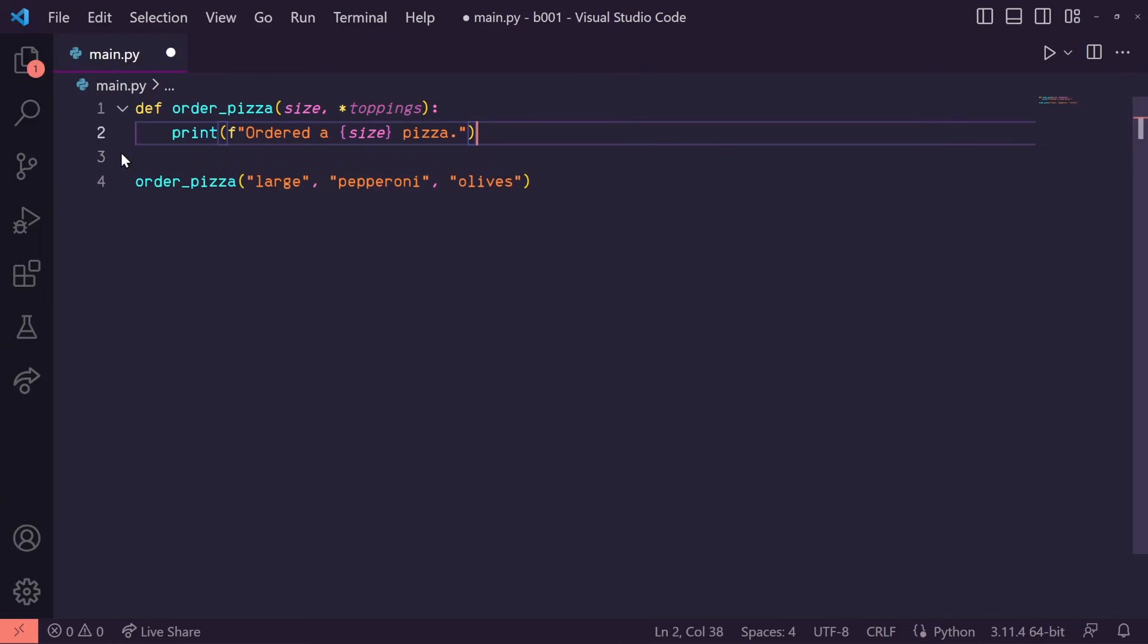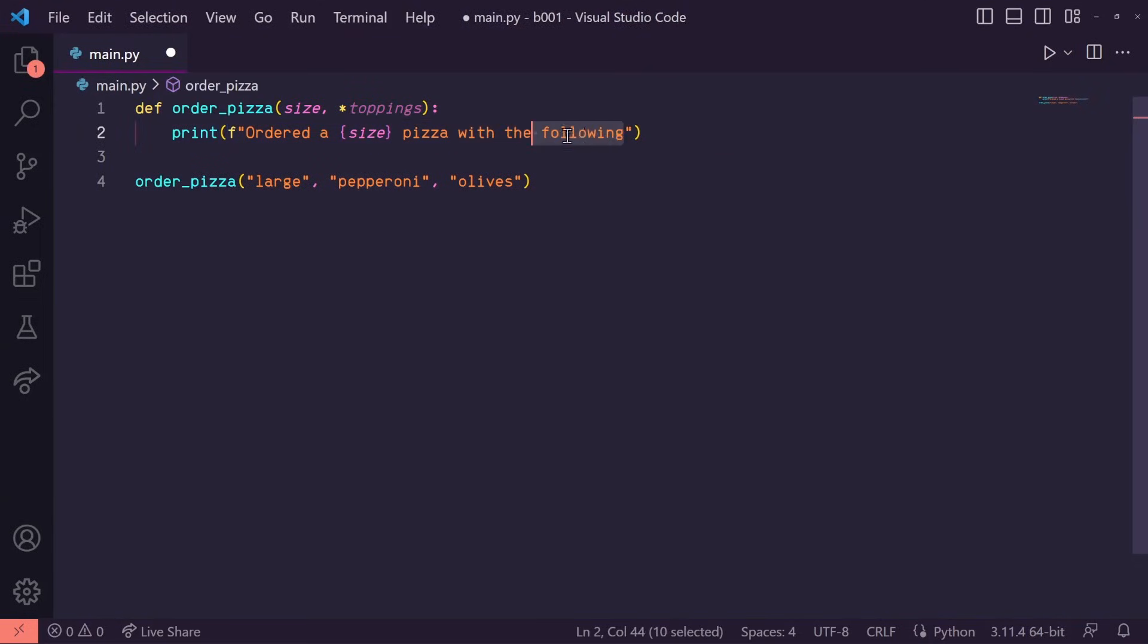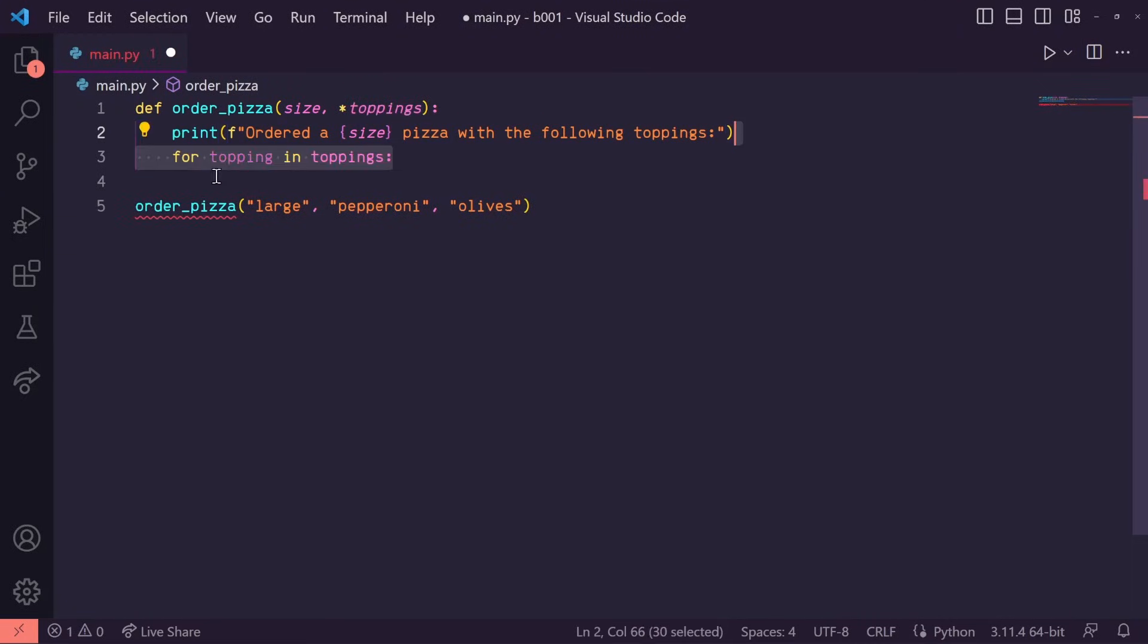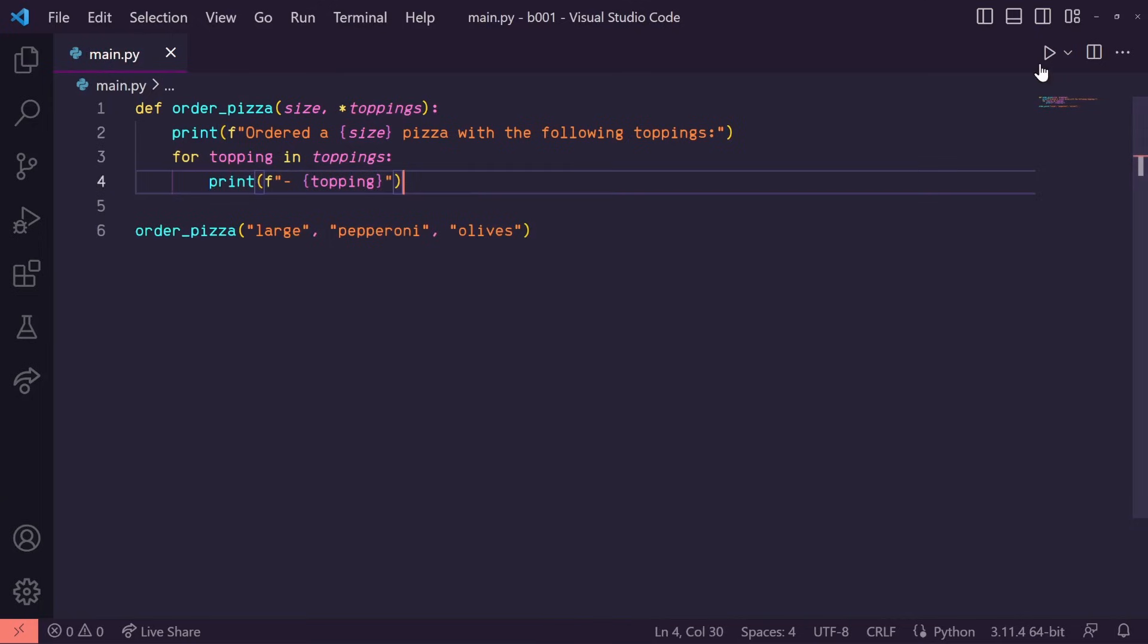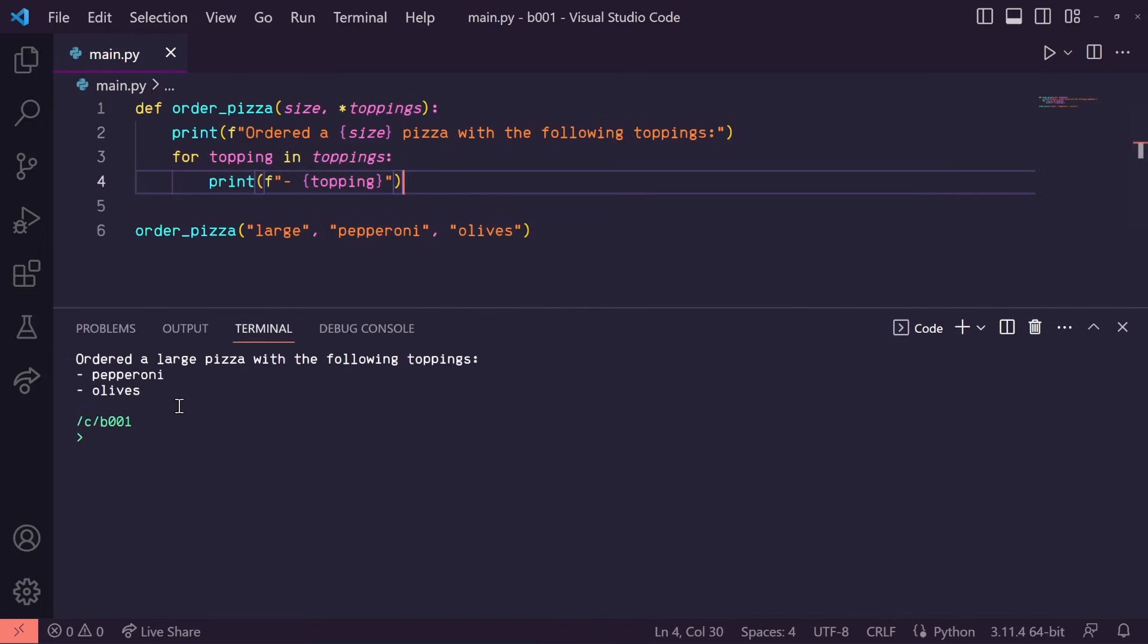In this function, I can say we ordered a large pizza with the following toppings. And I can just create a for loop here to iterate through each topping and print it. Let's run this. And there we go.